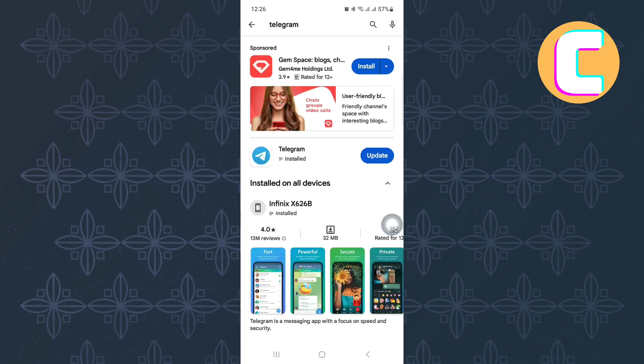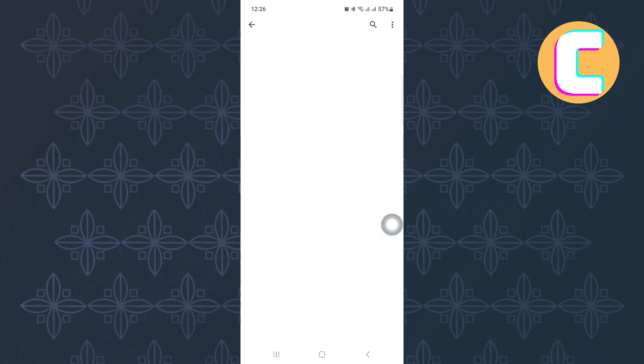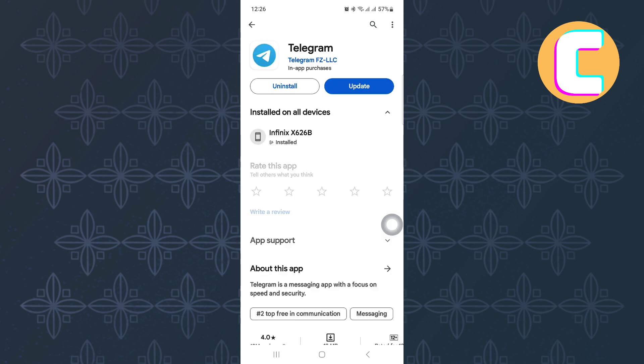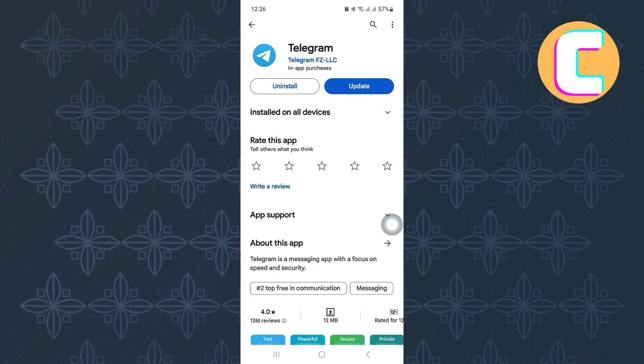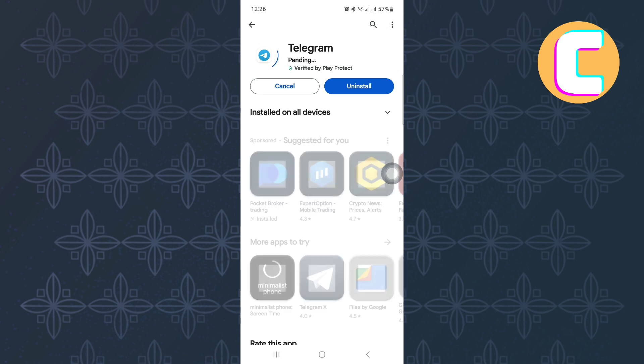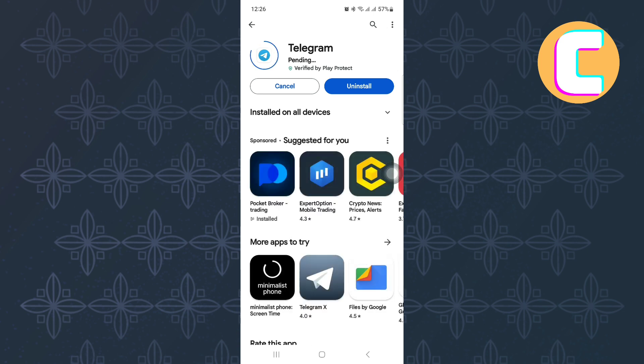After that, search for Telegram. Check if the app requires an update. You can know this by looking at this section. If the text reads Update, then make sure you update the app. By doing that, you will get all the latest features plus the missing features.